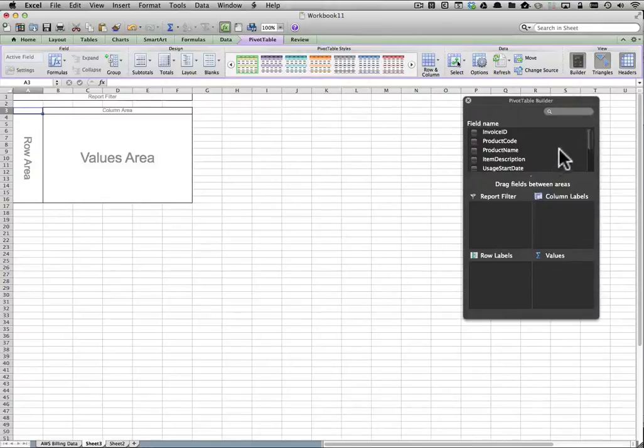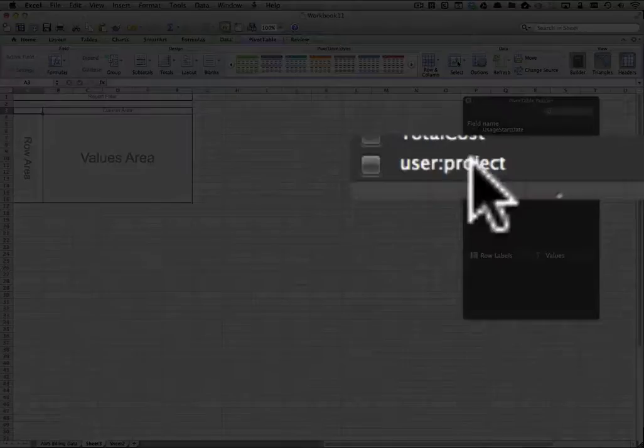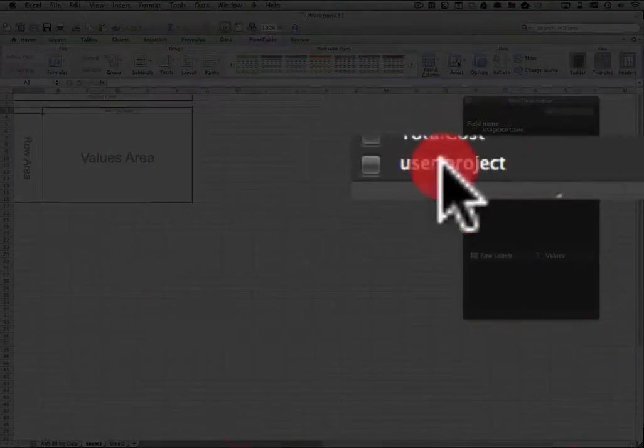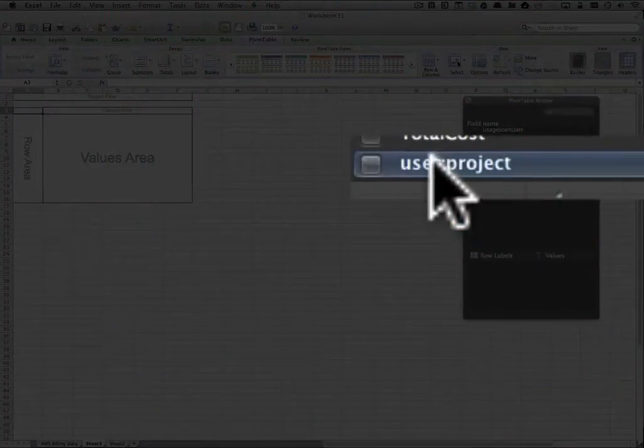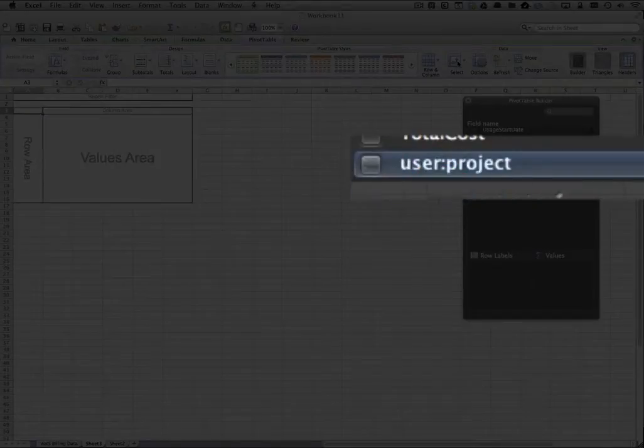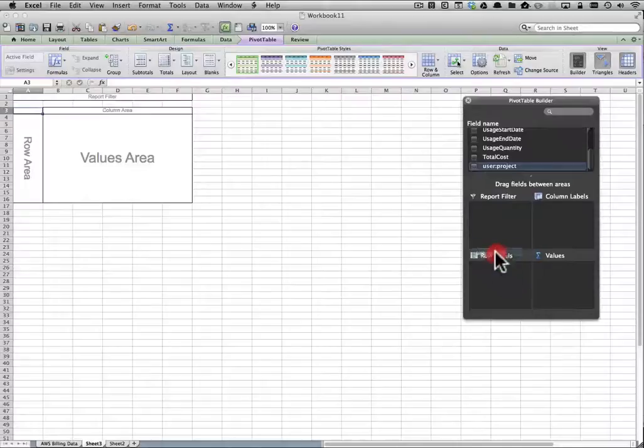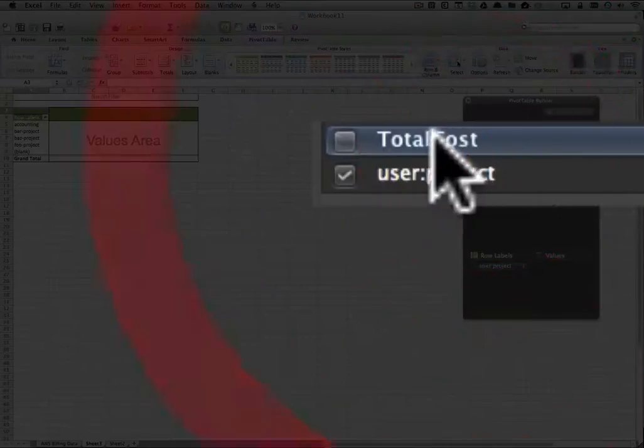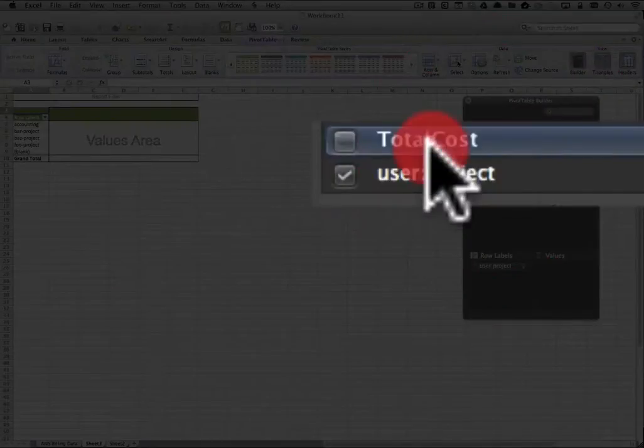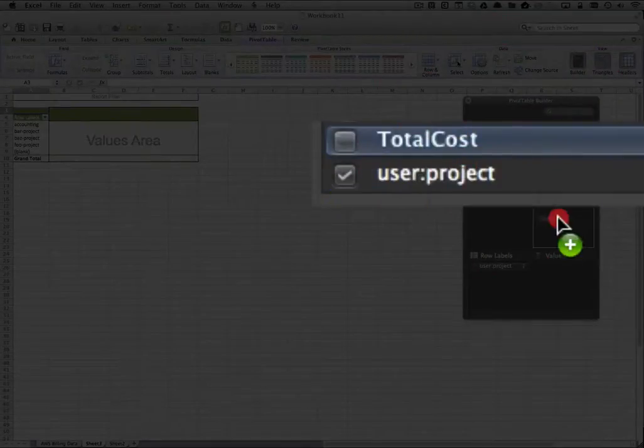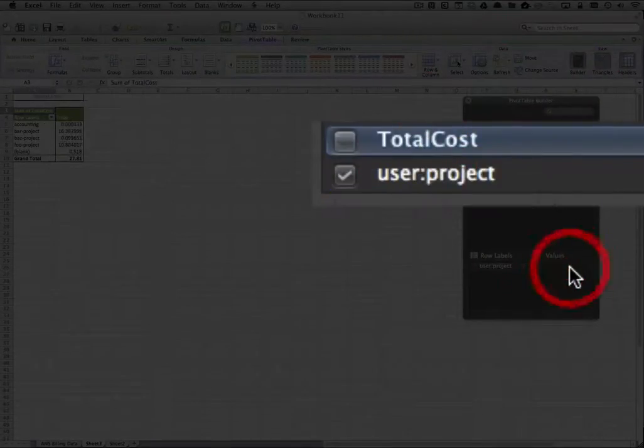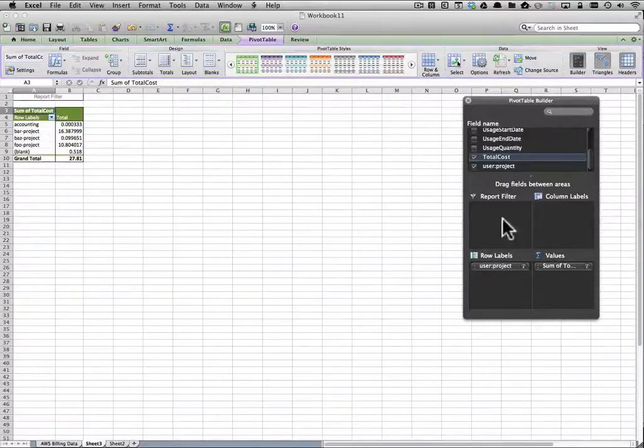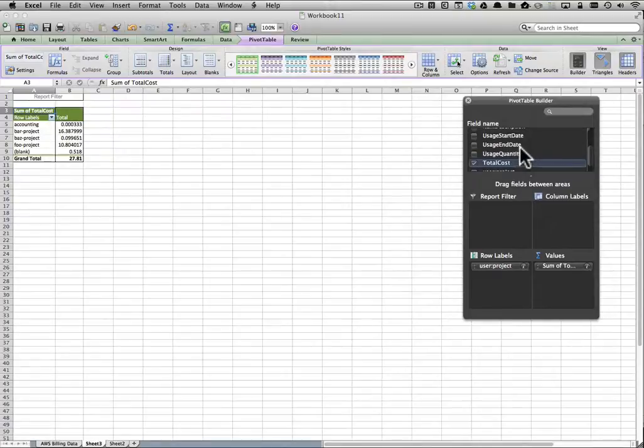From here we can pick out which columns and values we want to include in the pivot table. So I'm going to select the user project, which is the tag that I created specifically for this. Put that on the left, and then total cost on the right. So I've got a very basic pivot table that shows me how much each project costs.